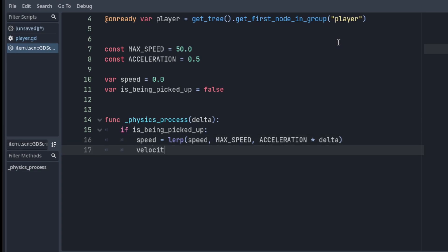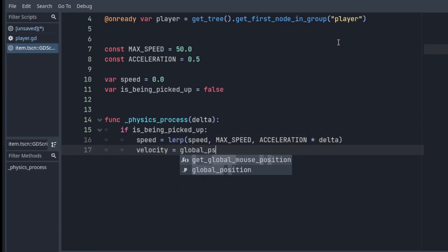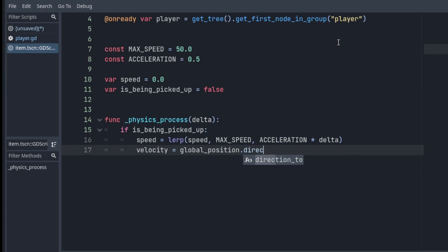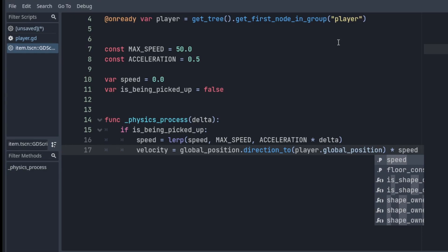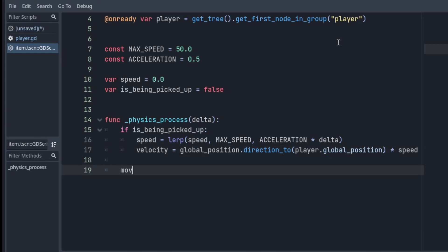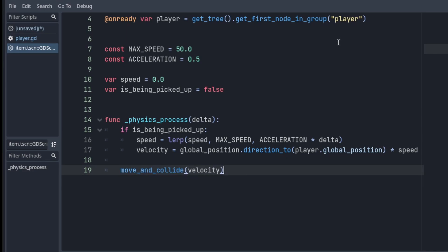Then velocity is simply going to be a vector from the item's position towards the player's position times speed, so global_position.direction_to player.global_position times speed. Then we're gonna call our move_and_collide function to actually get the item moving, and we're gonna pass it the velocity.